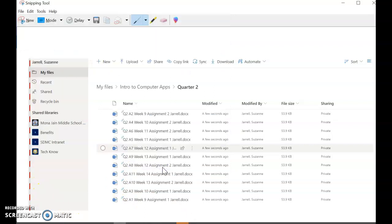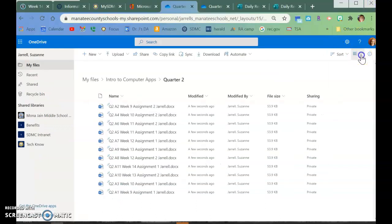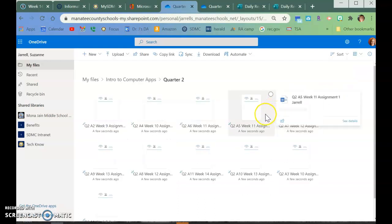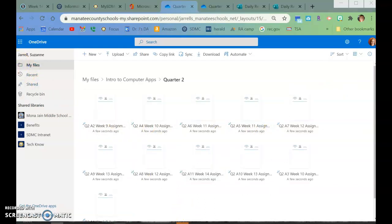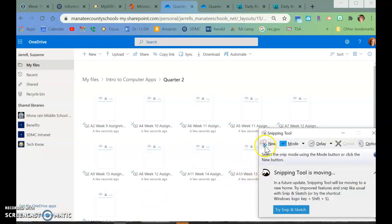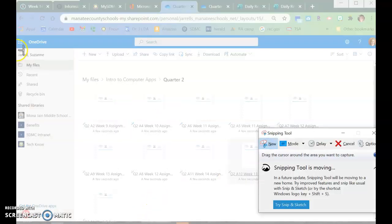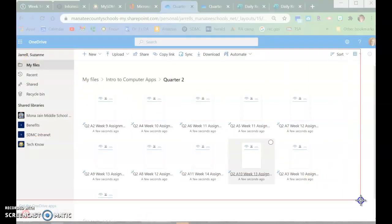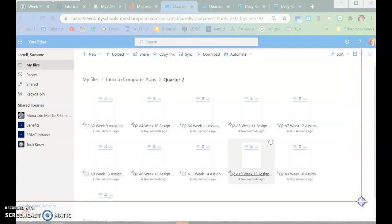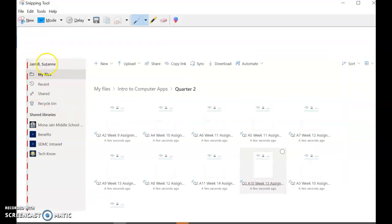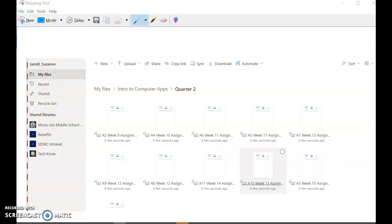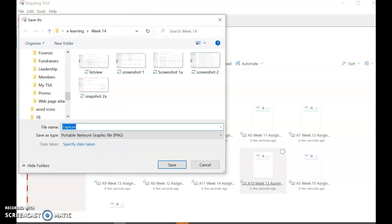And then you can go back to this over here, and we're going to go to the Tile View, and you're going to do the same thing. Go to however you make a screenshot, click on New, and then you can select, make sure your name is there, make sure this is here, and then all of these are up here, and then we're going to save this as Tile View, and then hit Save.